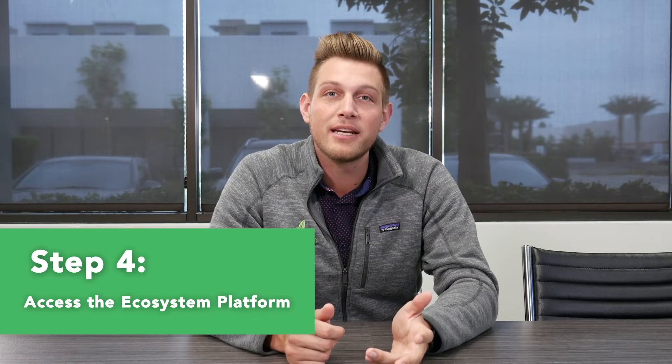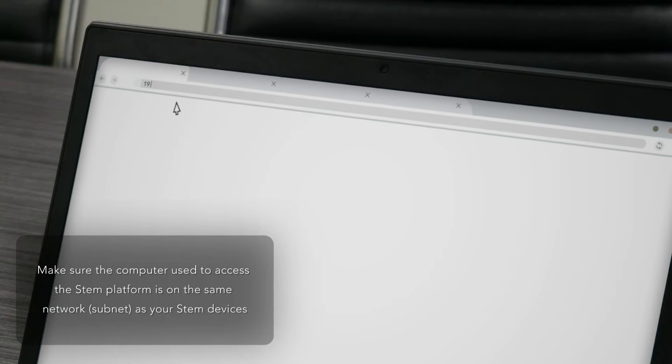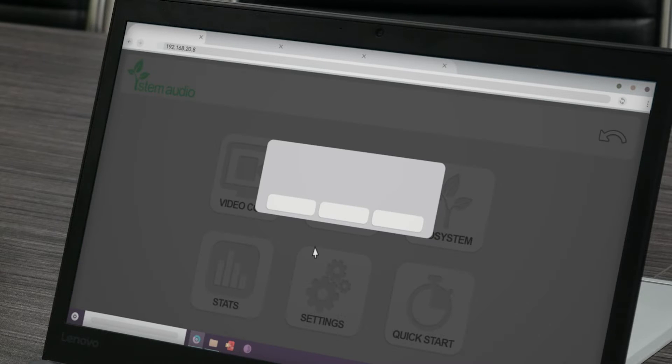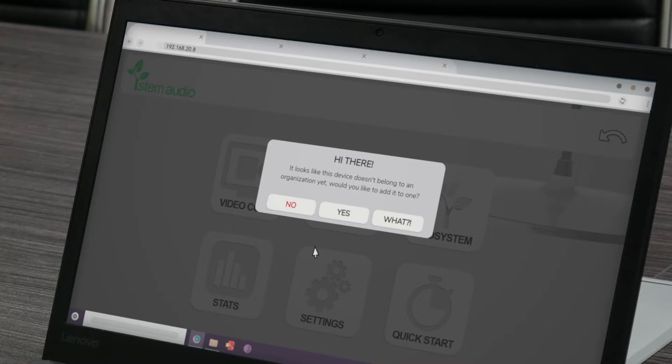Once your devices have been provided an IP address from your DHCP server, you can log on to the STEM ecosystem platform by opening up a new web browser window and entering the IP address of your device. Logging into the device's HTML interface provides you the ability to make changes to any other STEM device within the network, as well as any configuration changes to your rooms and organization.